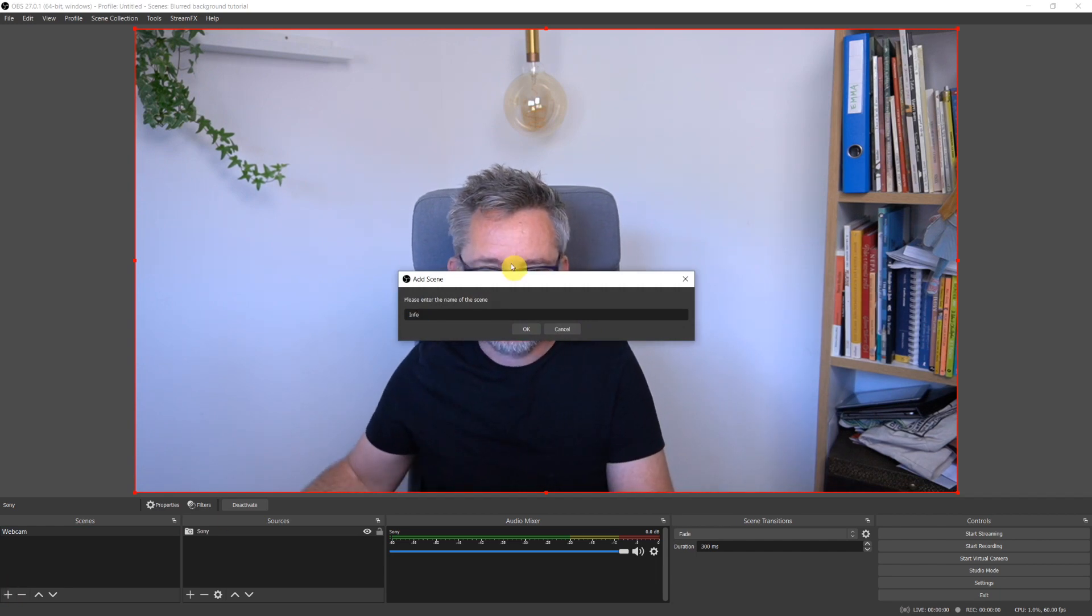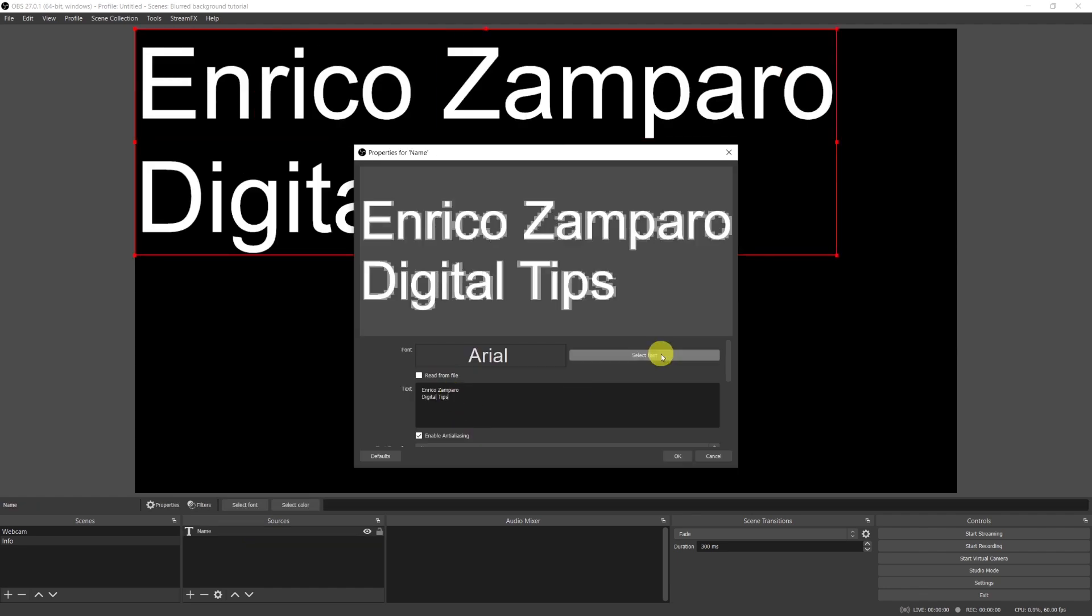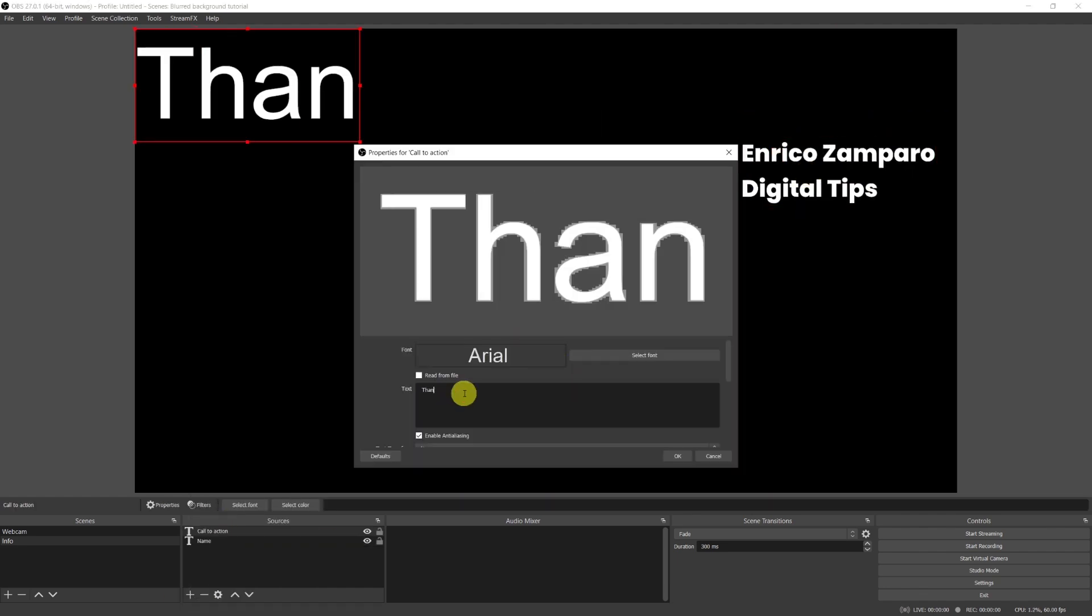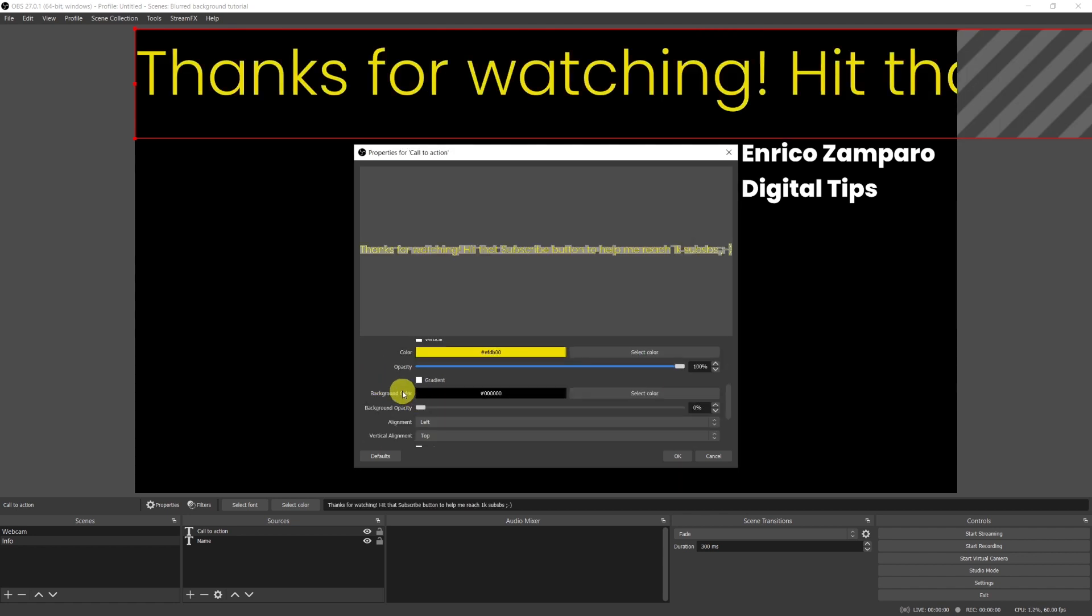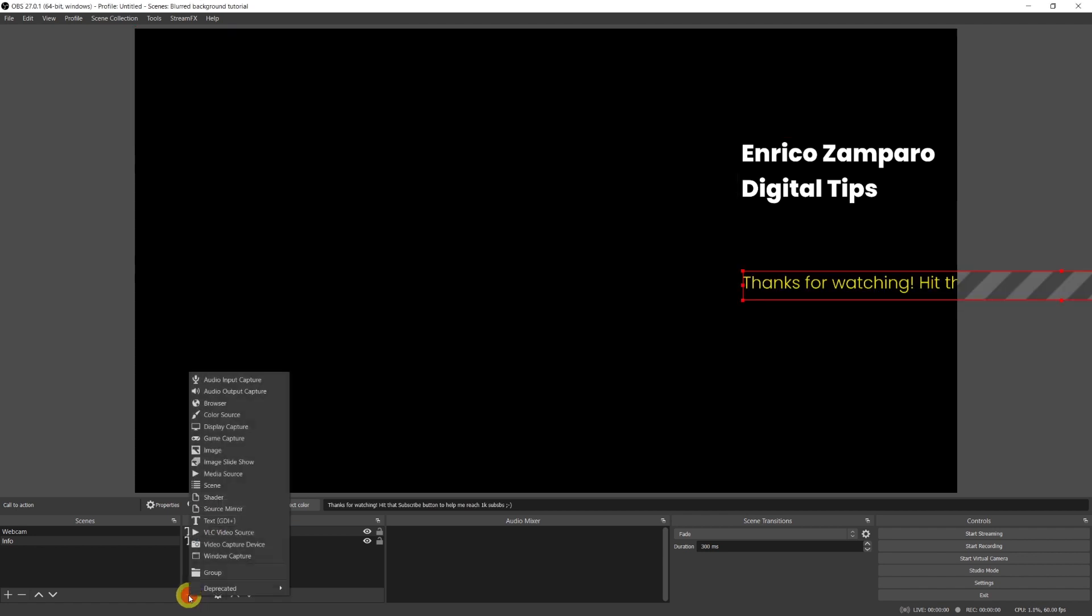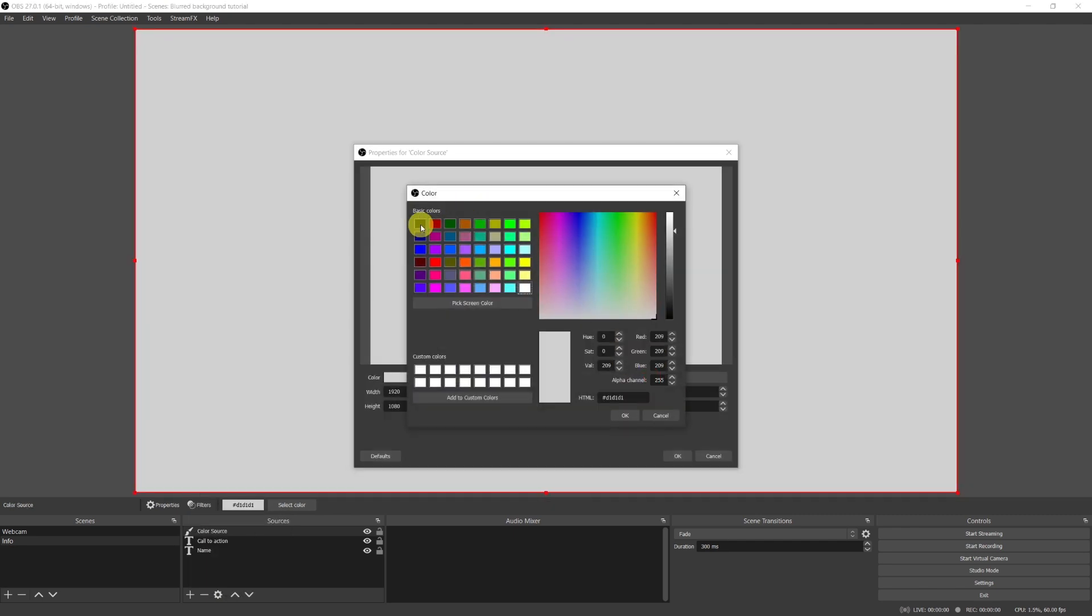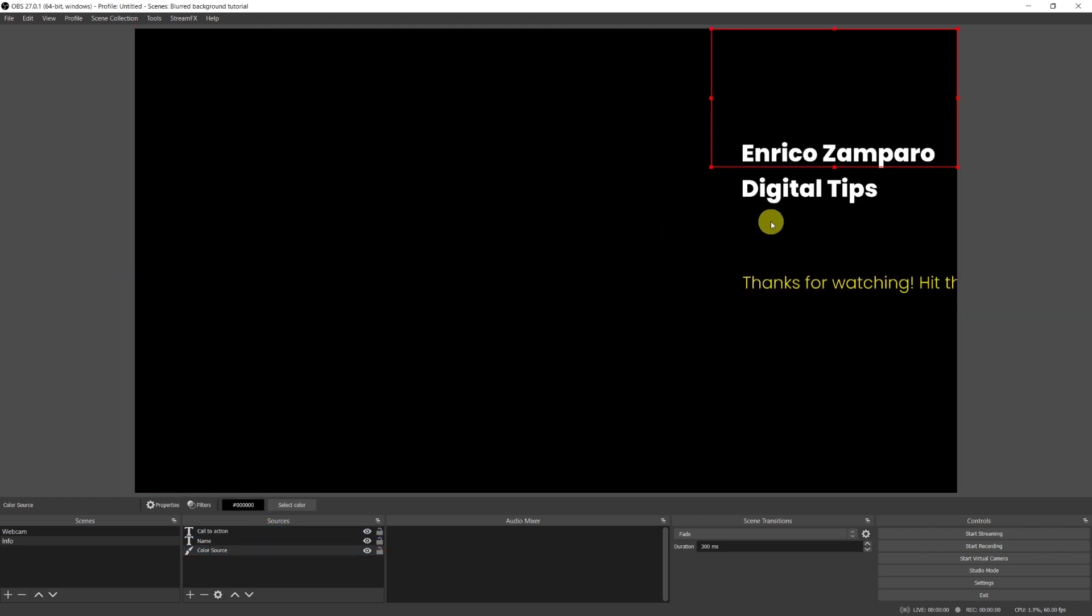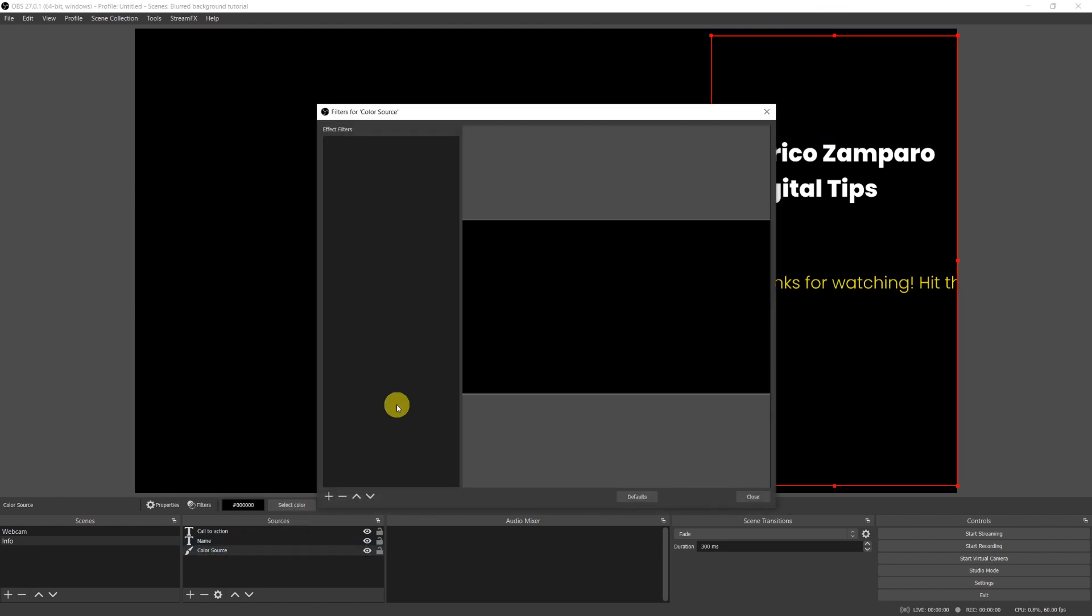Let's add another scene where I will put the graphic elements and call it Info. I will add two text sources in it, one with the name of my channel and another one that's a call to action. The yellow text is not fit in the window but you'll see in a moment why is that. Let's now also add a color source to this scene and choose black color.